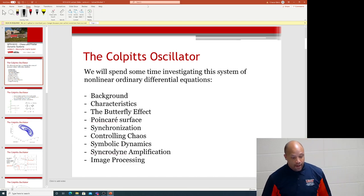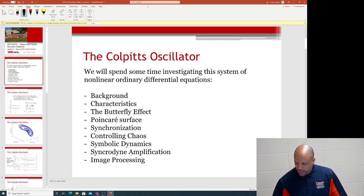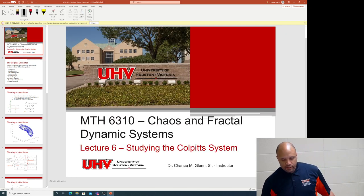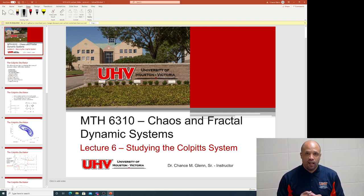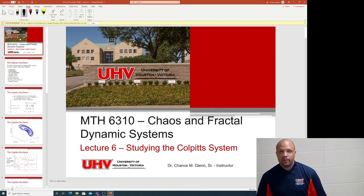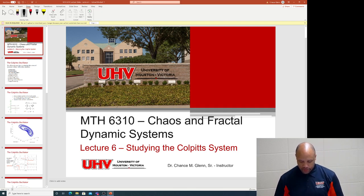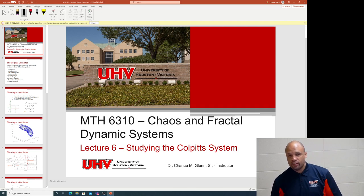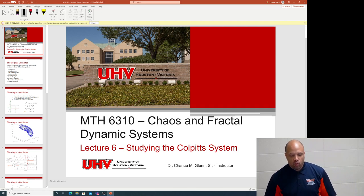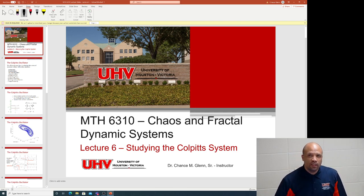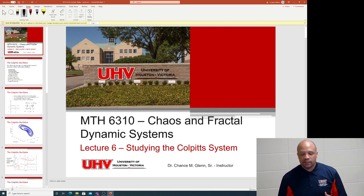Good afternoon, and welcome back to another lecture in our series Chaos and Fractal Dynamics, Math 6310. Today we are going to spend some time talking about the Colpitts oscillator. After our discussion, some of you indicated interest in a system more geared toward electronics and electrical topics, and this is one of those.